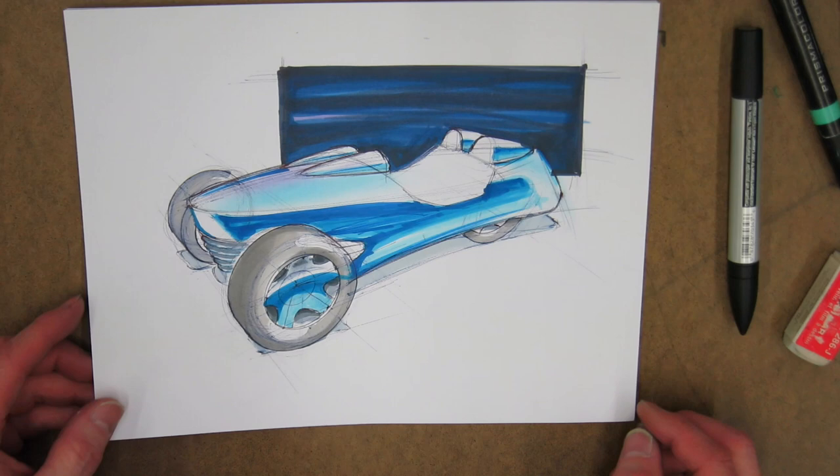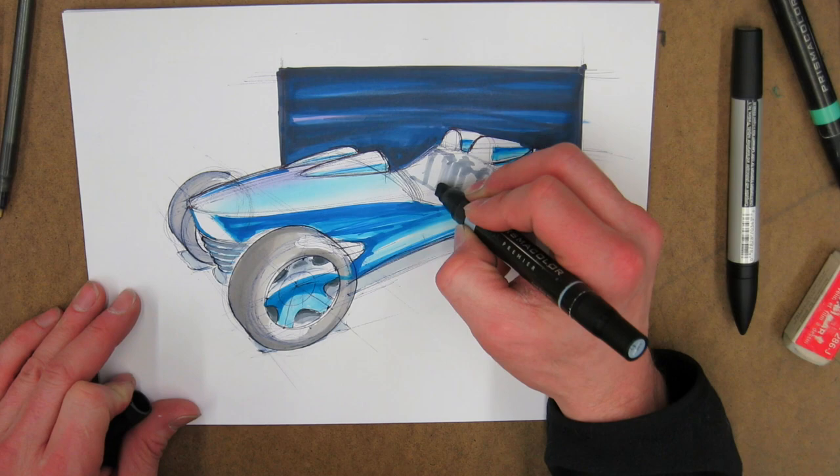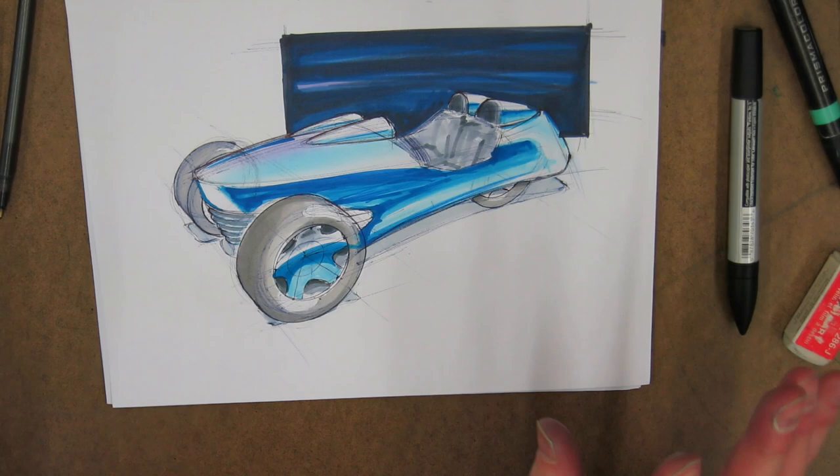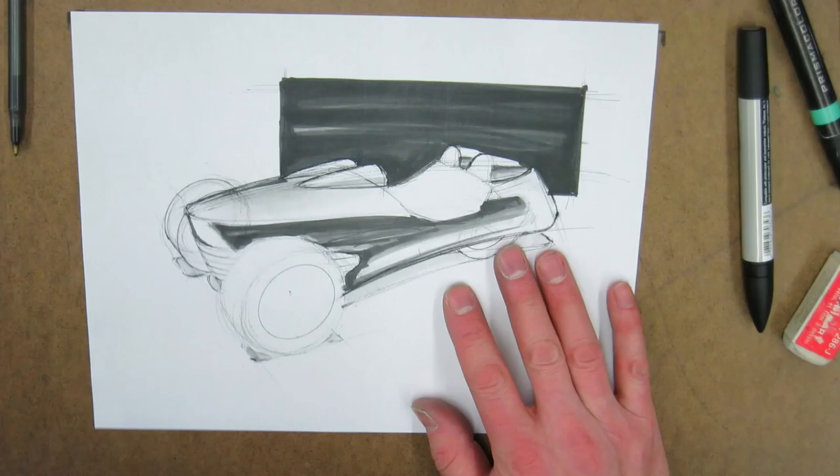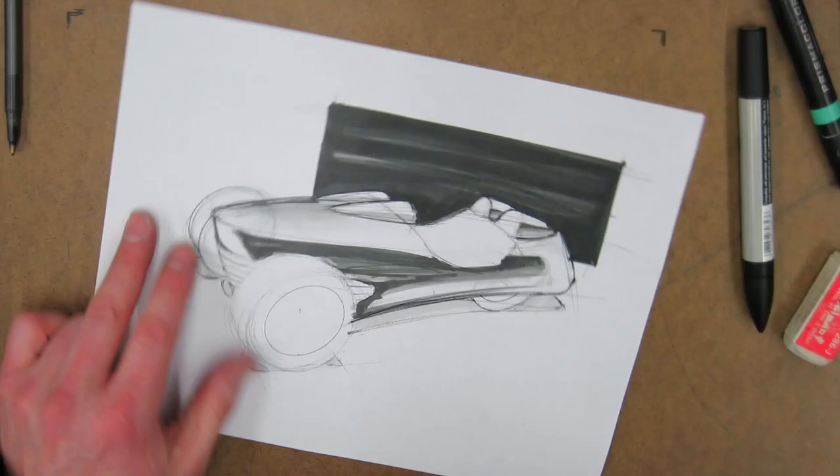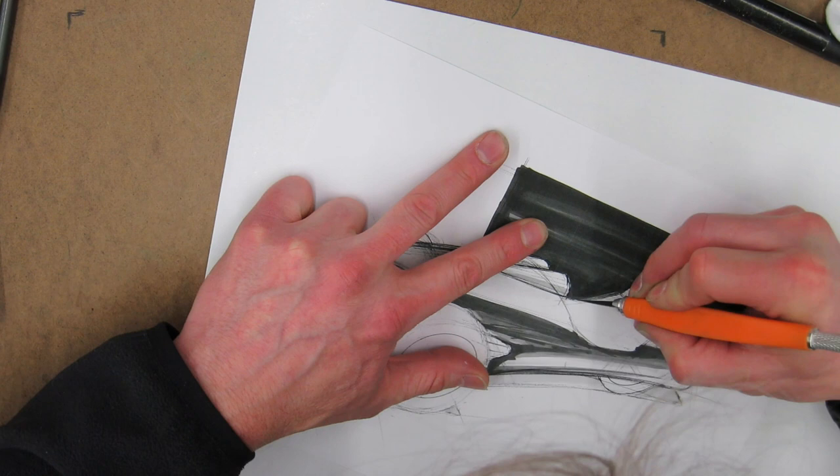I'm just ghosting in some seats here, nothing very precise. I'm just giving the viewer the information that there are some seats—it's an open air vehicle, it's very loose. I'm going back in and I'm adding the shadows underneath the wheels here.